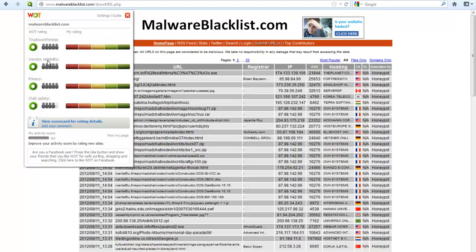Now, it gives separate ratings based on trustworthiness, vendor reliability, privacy and child safety. So, that's how it works, basically.